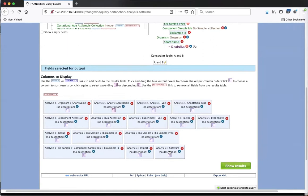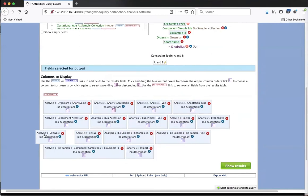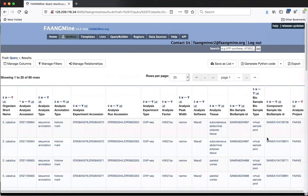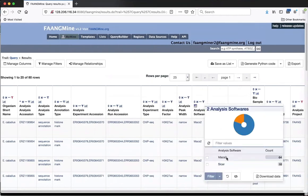The columns are in the order they were added to the query, so I can rearrange them by dragging. I'll move software to appear after peak width. After clicking 'Show Results,' we can see the analysis software, and viewing the column summary shows two kinds of software were used: MACS2 was used to create narrow peaks, and SICER was used for one mark where both broad peaks and narrow peaks were created.